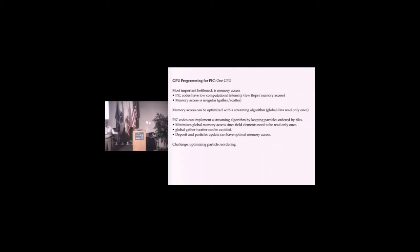The memory is traditionally irregular, so that's bad for GPUs. We can optimize this if we had a streaming algorithm where the particle data and field data would move in, you would process it, move it out, and never read it again. Just one pass through.